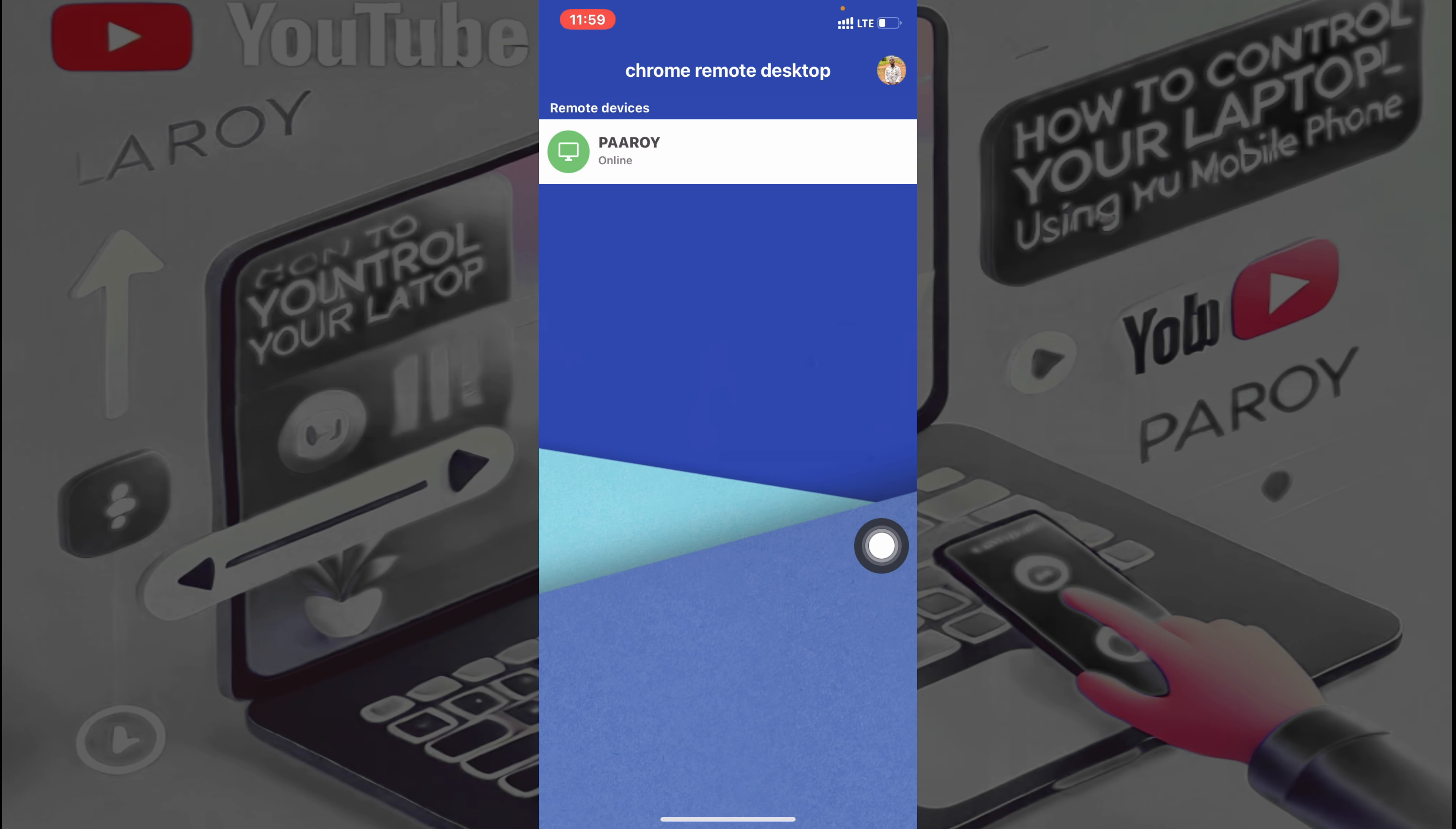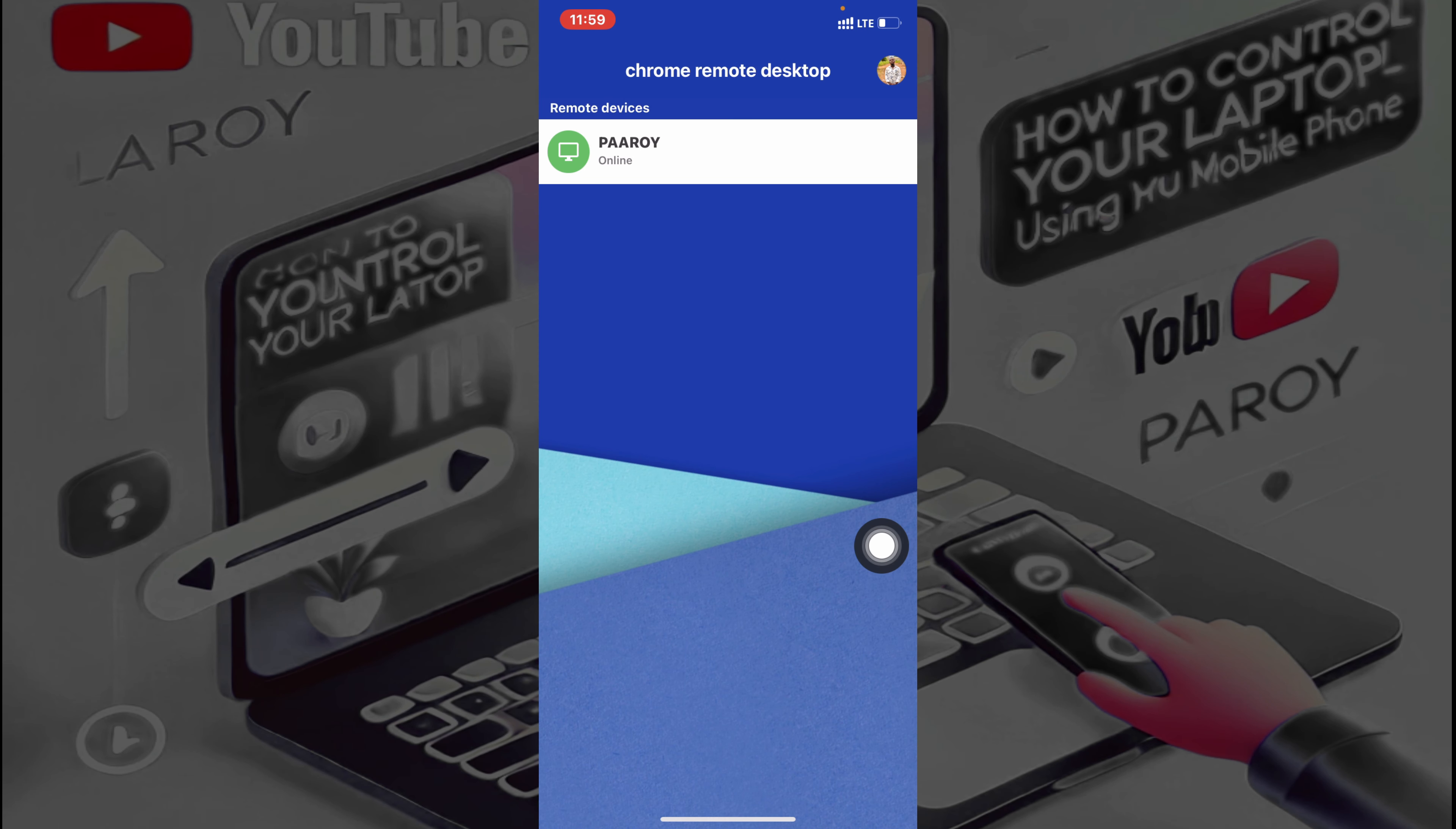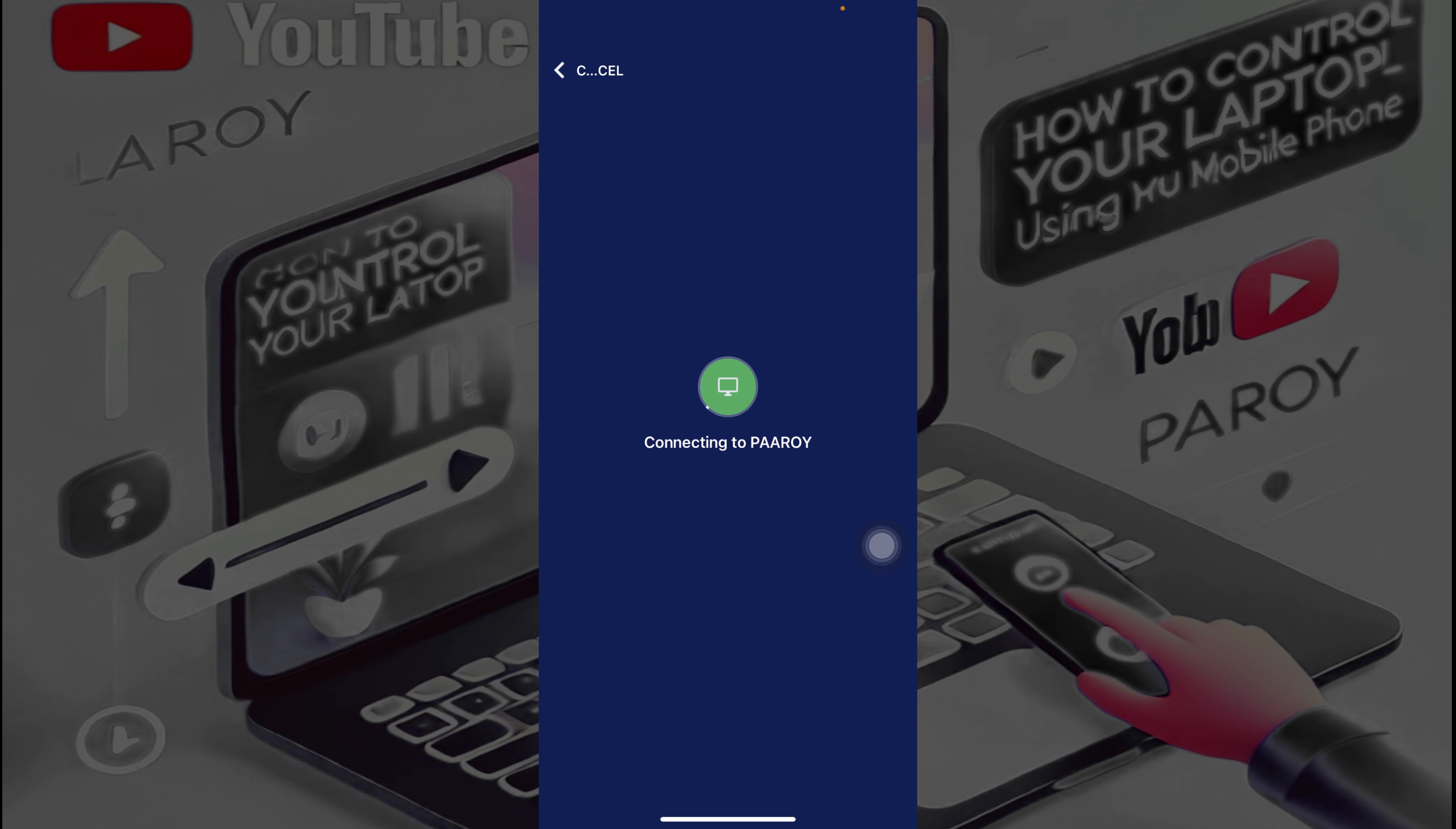Then you open the app Remote Desktop, then you see your computer's name on the phone. So I have my computer here, that's PAAROY. Just have to tap on it, and you enter the pin that you set. So I'm going to enter my pin over here.